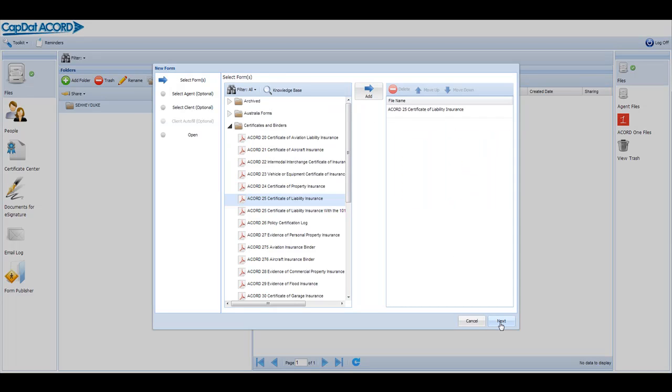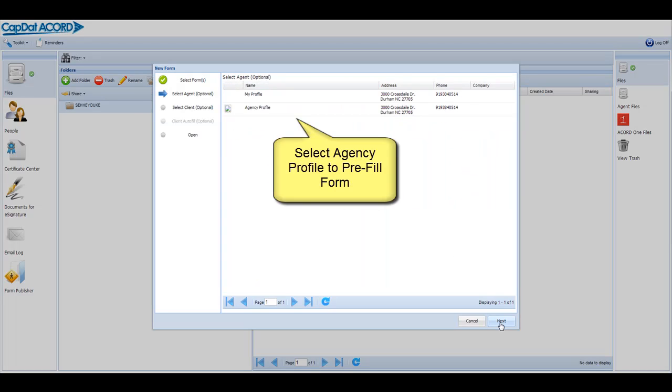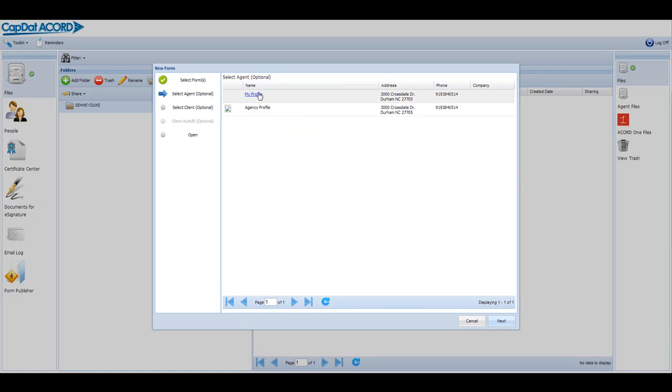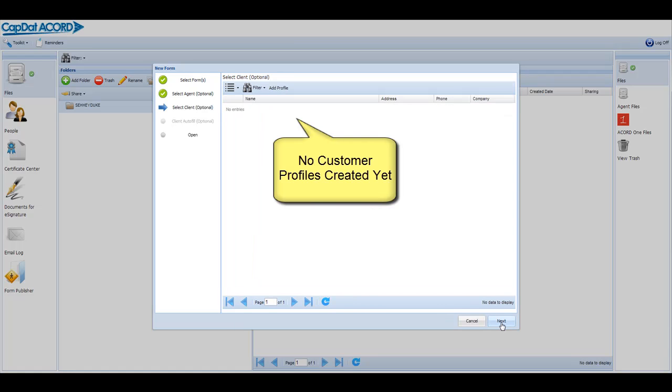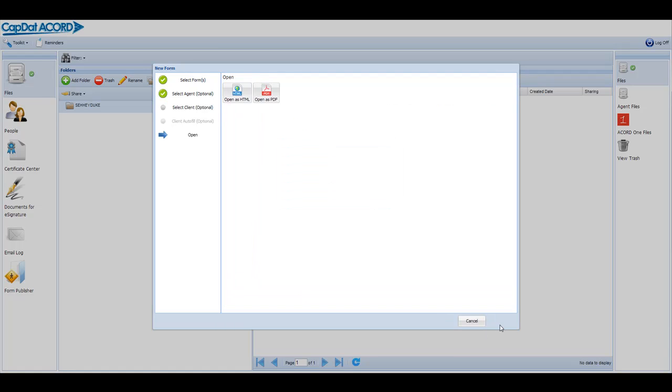The wizard asks you to select either your profile as an agent or the agency profile to use for pre-filling the agency agent fields in the form. We have not yet added any profiles, so I just click next.